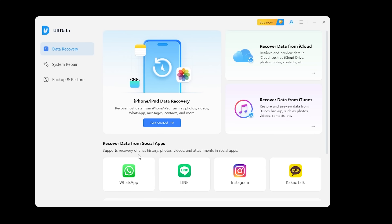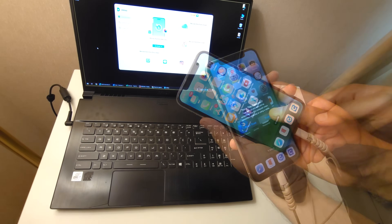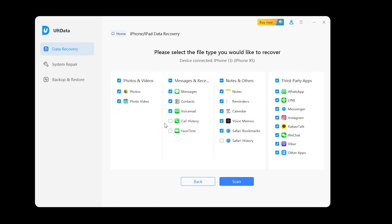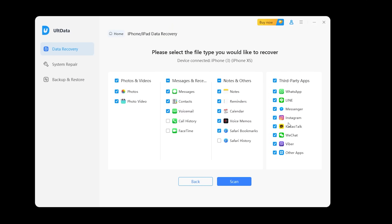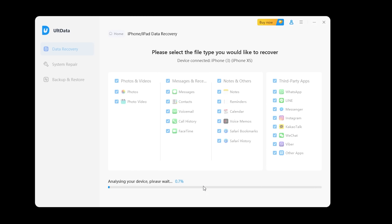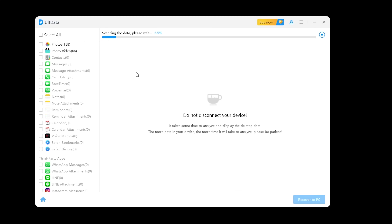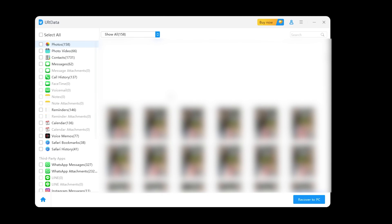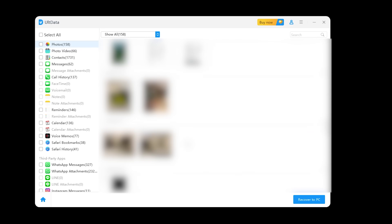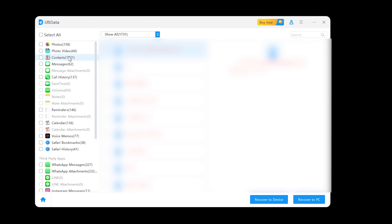Let's talk about recovering data directly from your iPhone. For this, you'll need to connect your iPhone to your computer using a USB cable. Once connected, select Recover from iOS device. AltData will recognize your device and present you with a list of data types you can recover like photos, messages, contacts, and more. Simply check the boxes for the types of data you want to recover and then click scan. AltData will begin scanning your device for any recoverable files. This process might take a few minutes depending on how much data you have. Once the scan is complete, you'll see a detailed list of all the recoverable files. You can even preview them before deciding which ones you want to restore. This ensures you're recovering exactly what you need.